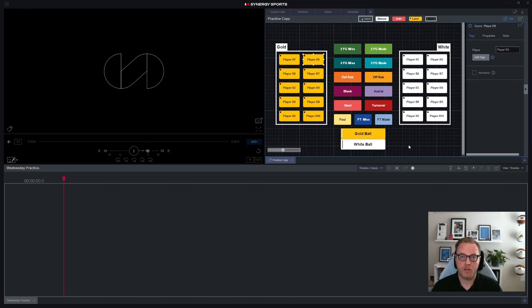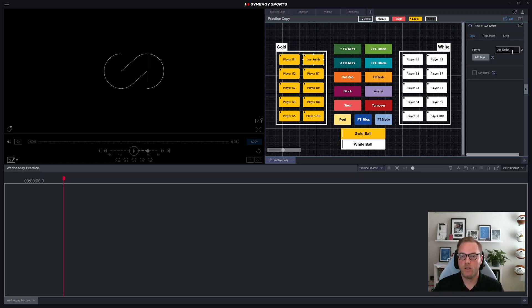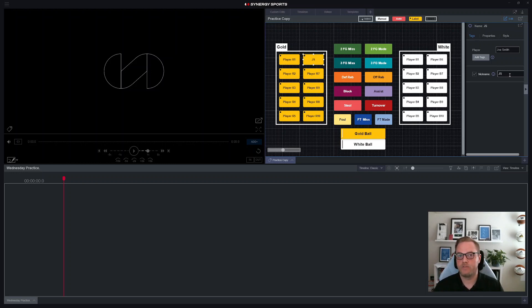Now we want to get started adding our players to the buttons. It's really important to understand that your players are essentially tags, and you want to make sure that tag is treated as a very permanent thing. For player R6, I don't want that to be the name — I want it to be Joe Smith. It's really important to put the full name because that's what will be viewed on the team site in the practice tab and on the box score. You can also include a player number if you want. If you don't want the full name on the button itself, check the nickname box and put in Joe or JS — whatever you want for ease of tagging — but the actual tag must be their full name.